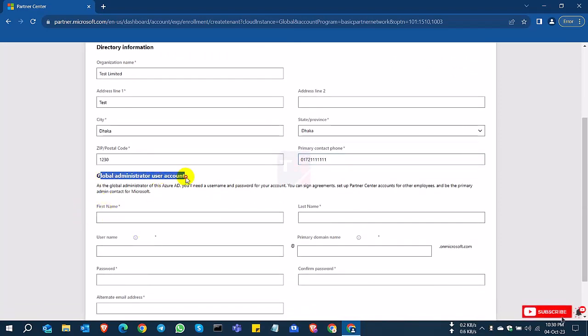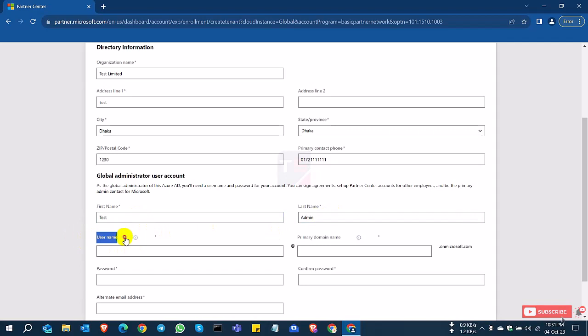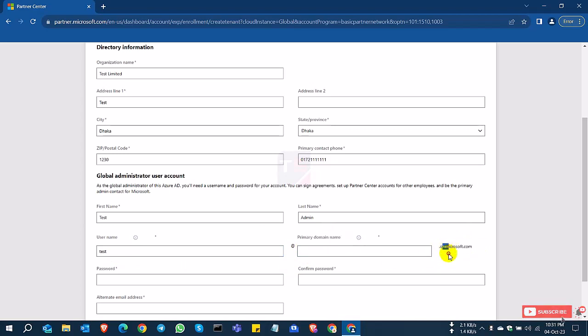So this is the global administrator account. You can select the global account who will maintain this account or portal. For username, I select test and the primary domain like your domain name. So this is for Microsoft domain ID. You can choose anything.